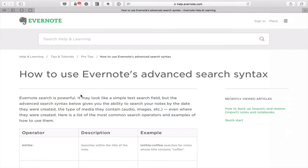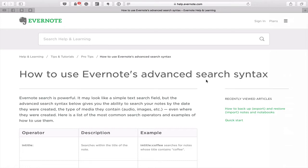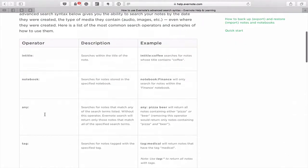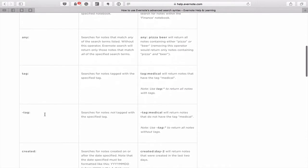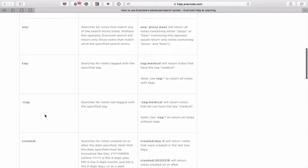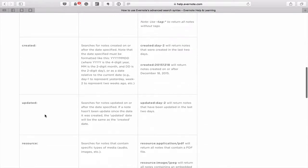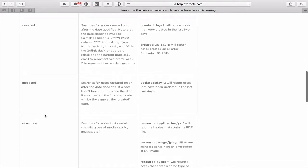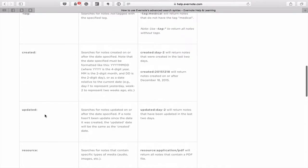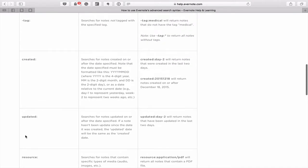One of the places I get all this information about searching in Evernote is to use this particular help page from Evernote, which is how to use Evernote's advanced search syntax. We have down here all the various things that you can do: title, notebook, any.